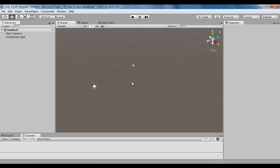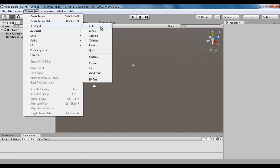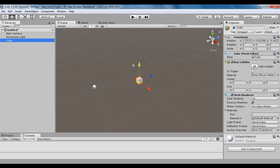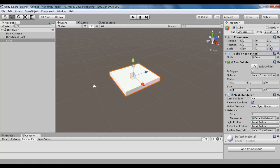I go back to Unity. Here I am going to create one cube — GameObject > 3D Object > Cube. I set its X to 0, Y to 0, Z to 0. I scale it in the X-axis by 10 and Z-axis by 10.